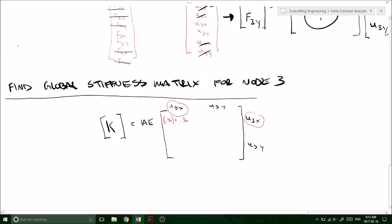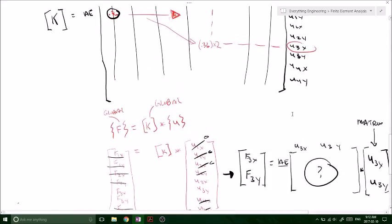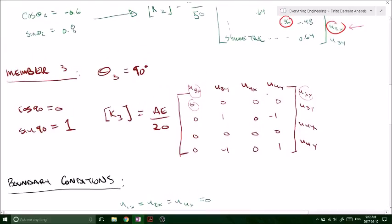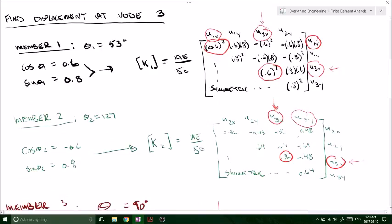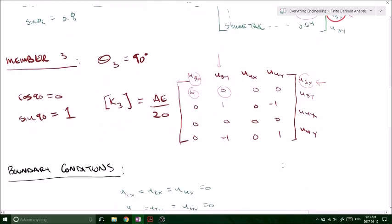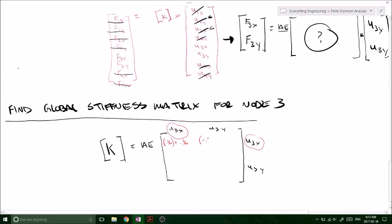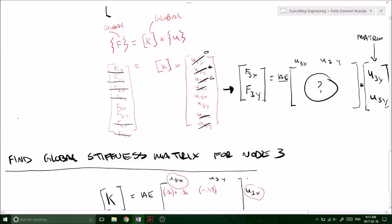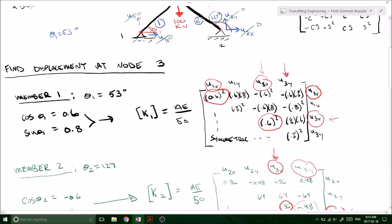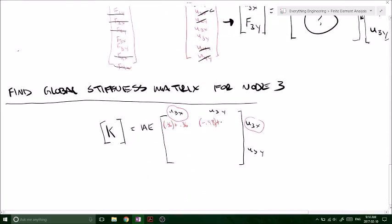Now we need to do the same thing with our Ys. Look at U3Y and U3X — match those up. We've got U3Y and U3X here, and this gives us a 0, so we'll leave that one alone. Then for 3X, we've got our U3Y and U3X giving us negative 0.48. And now looking at U3Y and U3X in the next matrix, we get 0.8 times 0.6, which is positive 0.48. So we're going to get negative 0.48 plus 0.48.